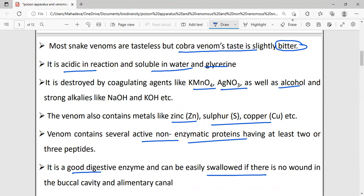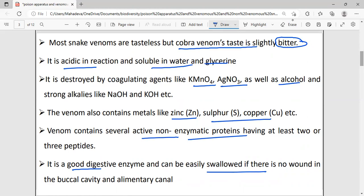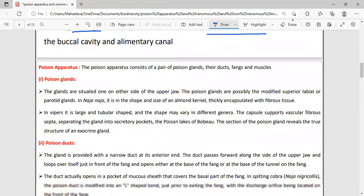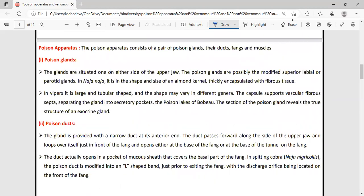Now we will study the poison apparatus, which consists of the poison gland, poison ducts, fangs, and muscles.